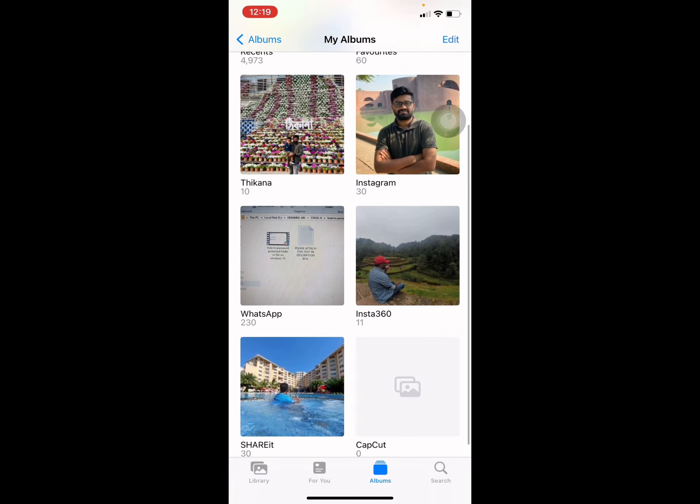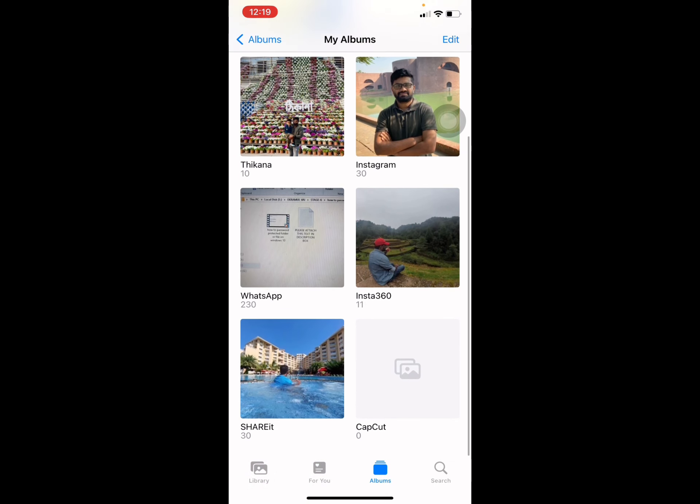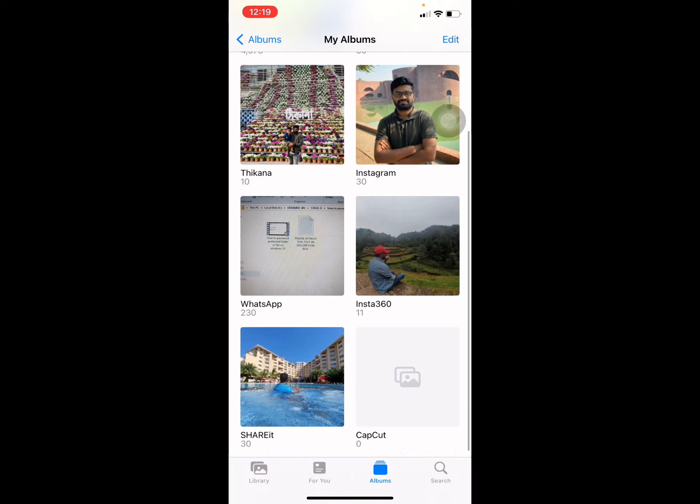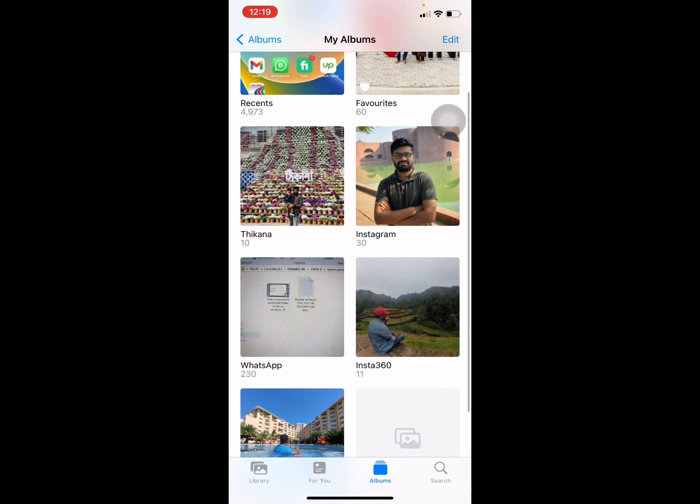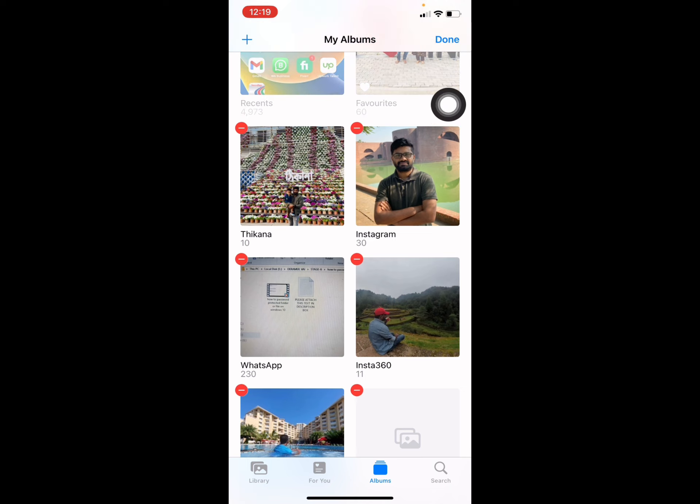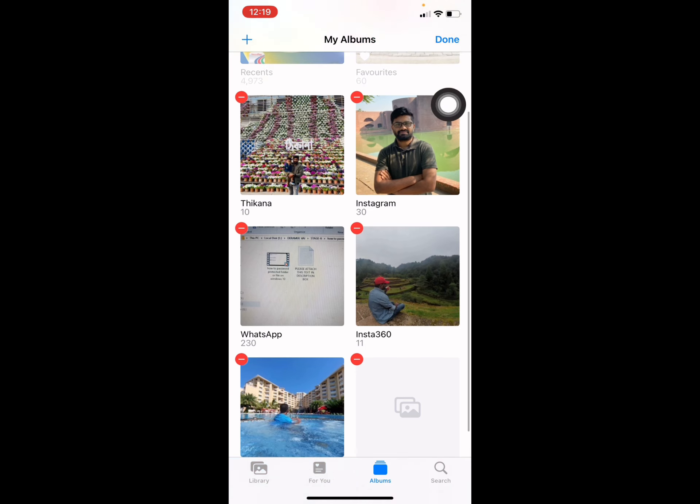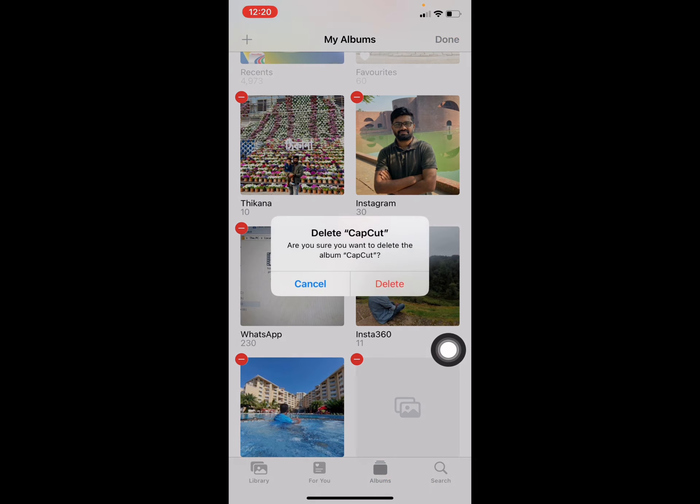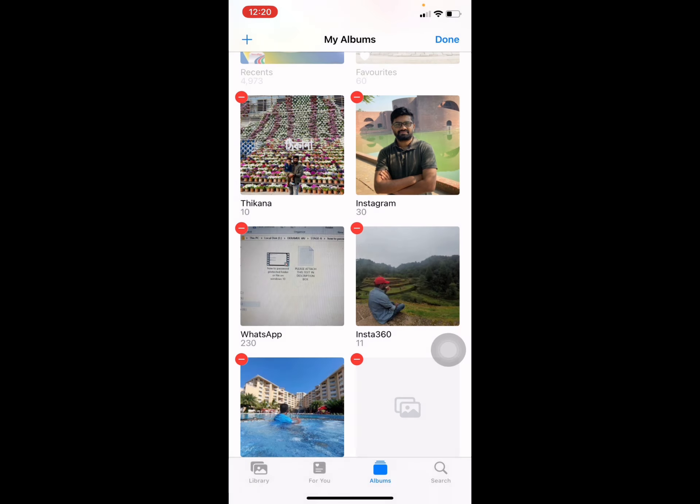This is my wall album. Suppose I want to delete one from it. Then you have to choose Edit in the top right corner and press Edit. Then you see this kind of minus icon. Select this minus icon and press on Delete.